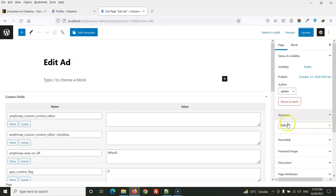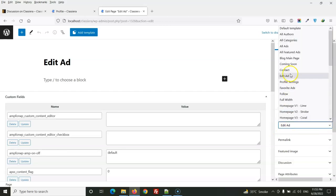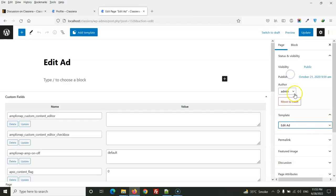So if not selected, then you need to select the Add Ad template and update the page. Then it will start working. Thanks for watching.